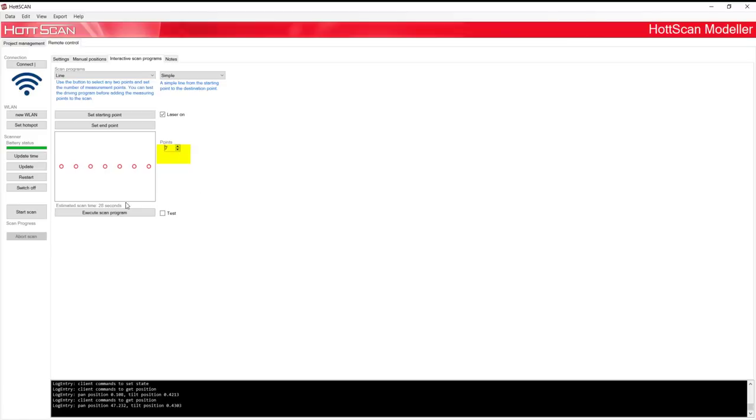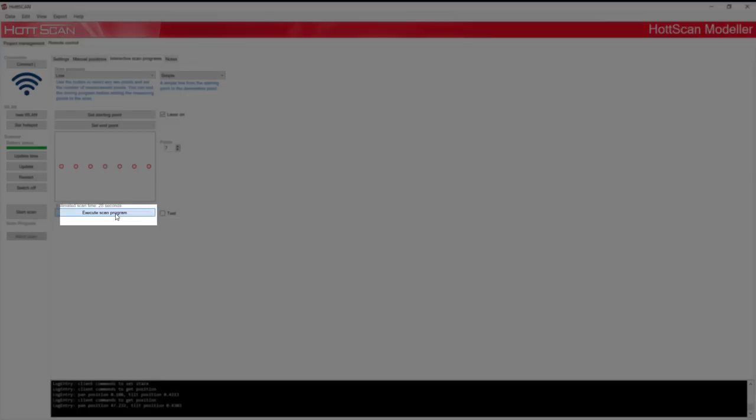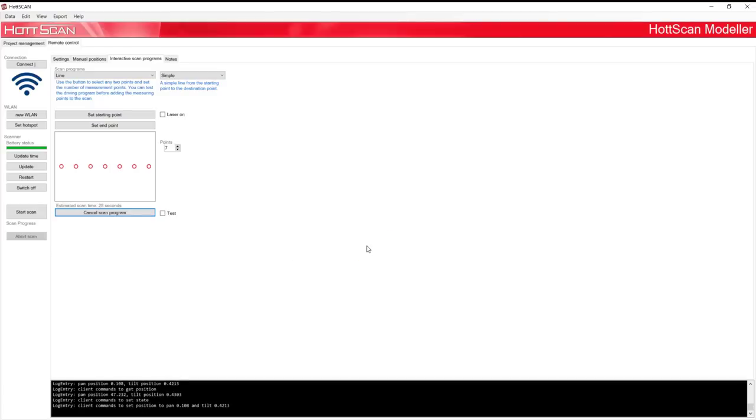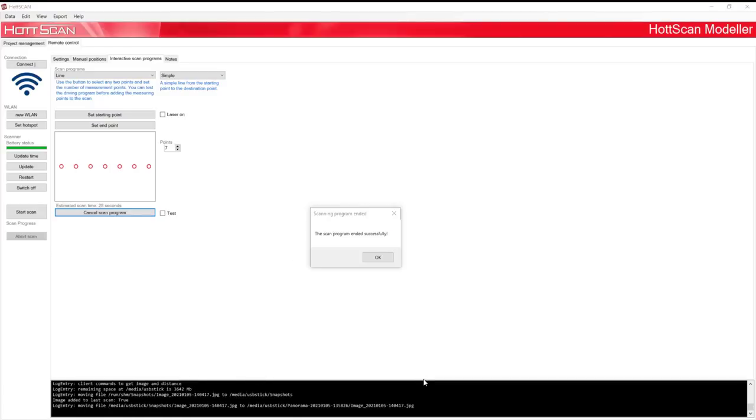Finish the process by clicking Execute Scan Program. You will be notified as soon as the scan is done.